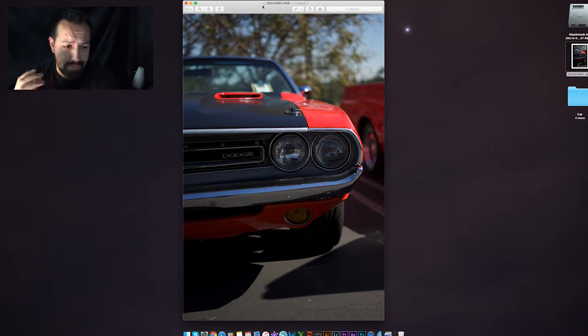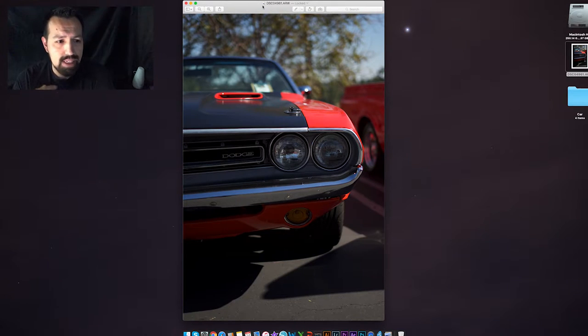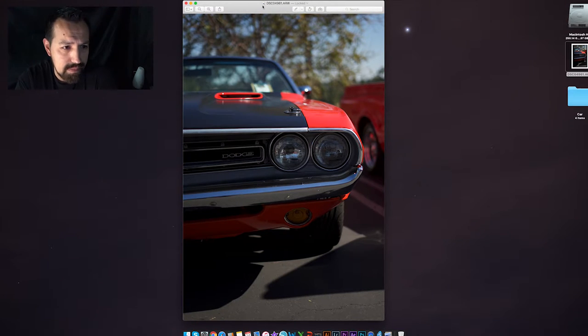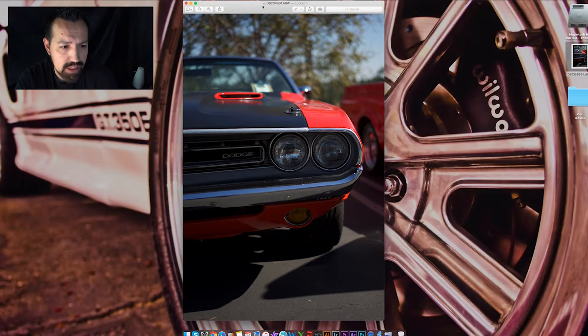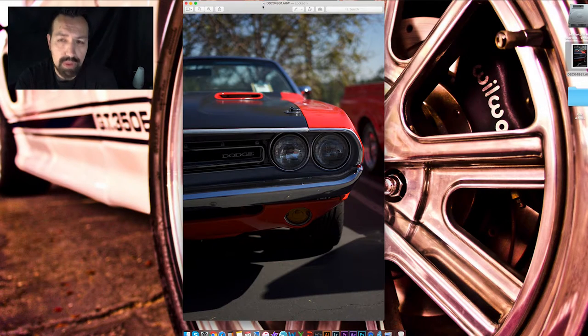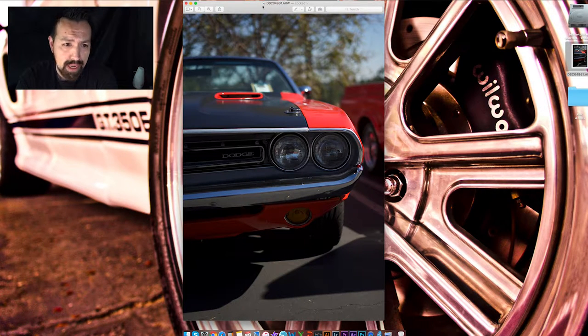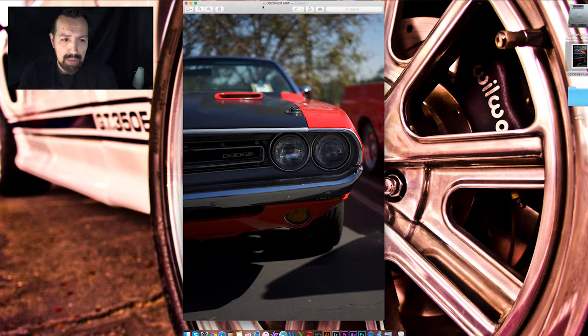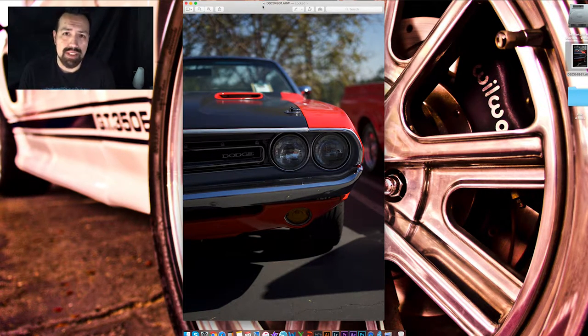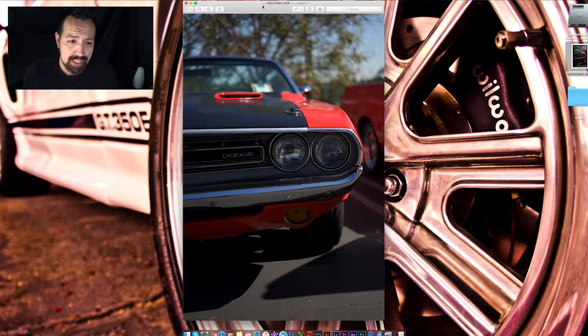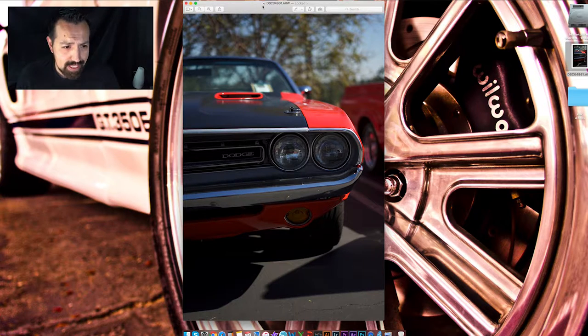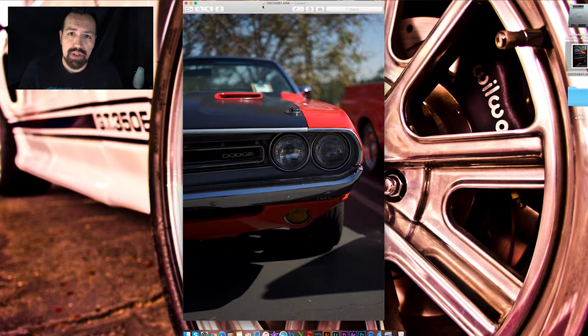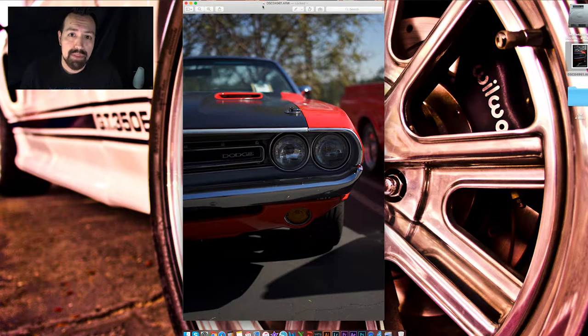So most people might think that's not a bad car photo, it looks pretty good. But hopefully by the end of this we'll make it pop a little bit more with just some simple tricks, and you can go back to some of your car photos and update them as well.